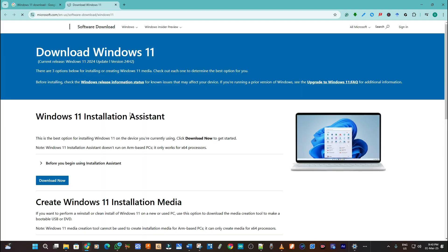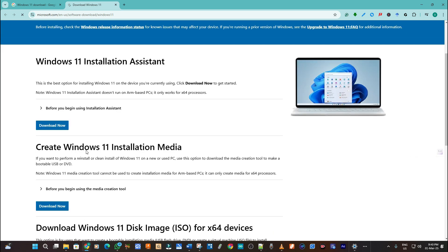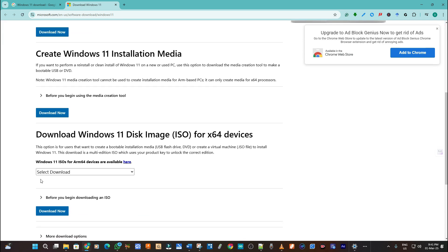Now there are two ways to do it. There's the Windows 11 installation assistant which we are not going to use in this particular video, but we'll use the create Windows installation media. So we'll download the Windows image.